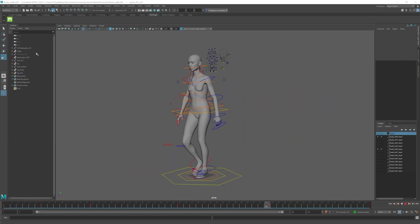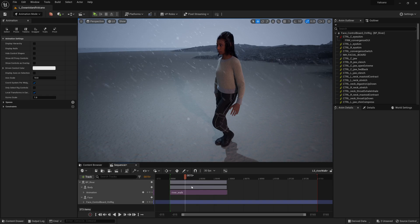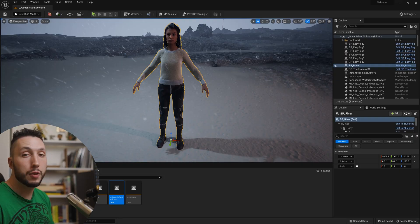So that we can bring the animation back from Maya into Unreal Engine and it's going to be super fast and easy. Let's get into it.